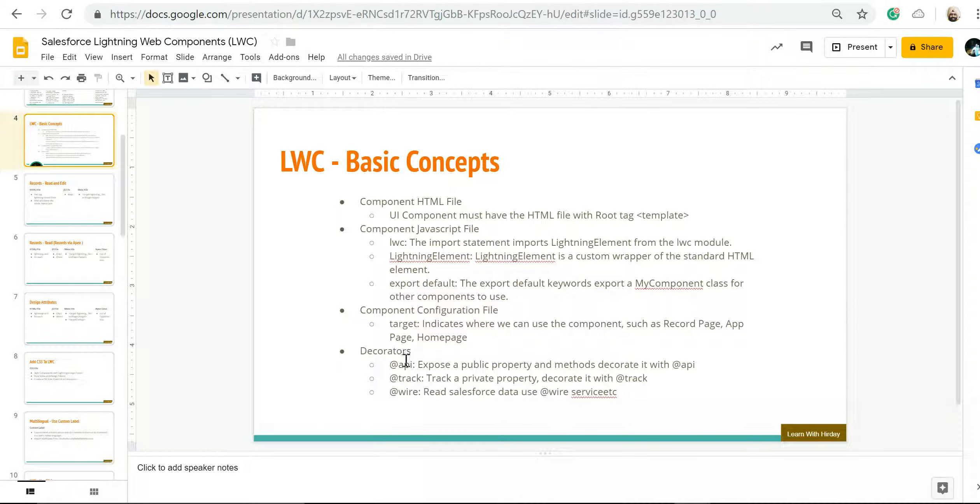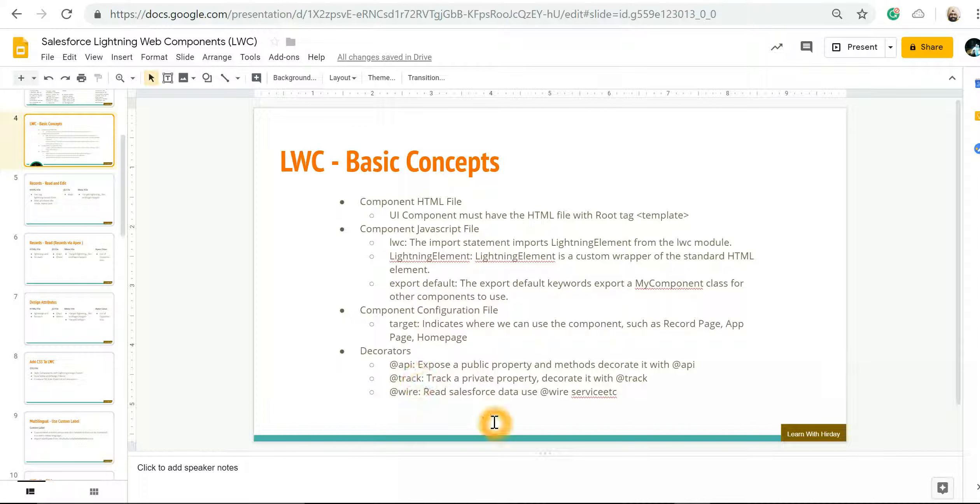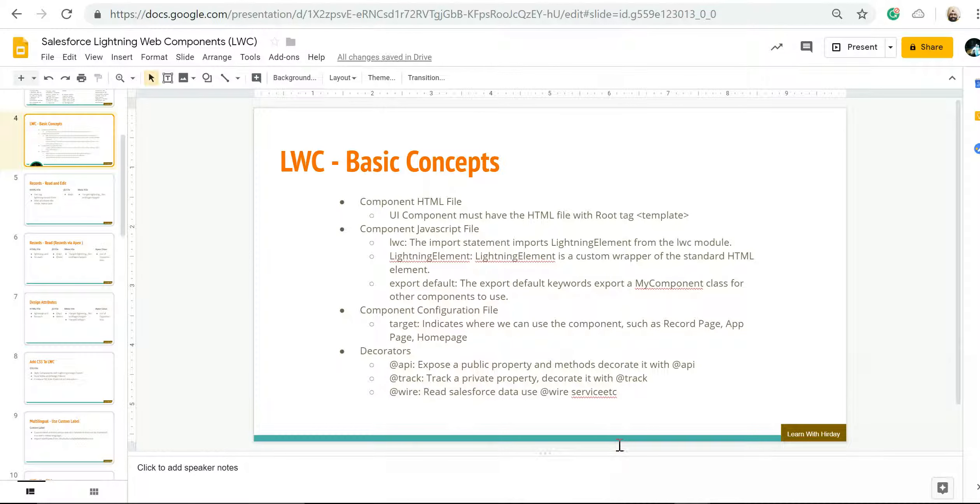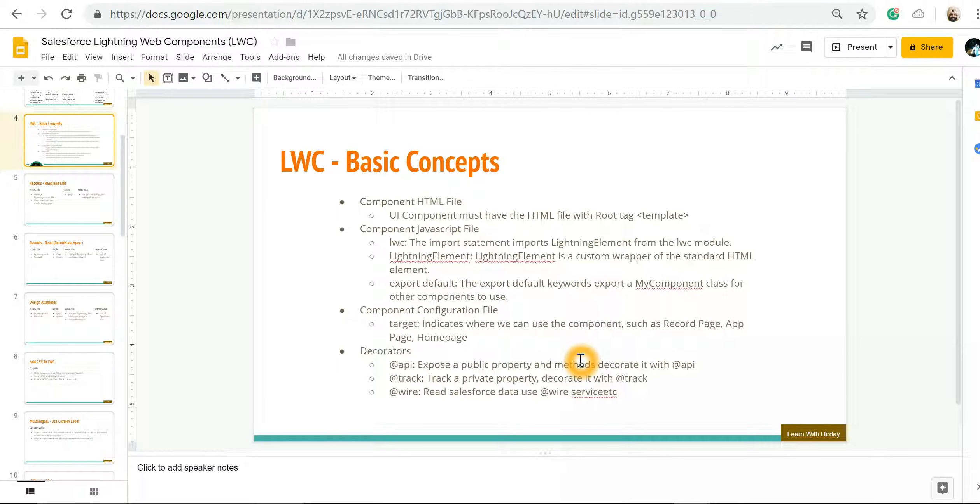Now there are three types of decorators that we use: @api, which indicates a public property or method; @track, which is a private property if I want to track it; and @wire if I want to get the data from Salesforce. In our example, we are going to use @api. The reason being, we want to re-render the component as soon as a property changes.